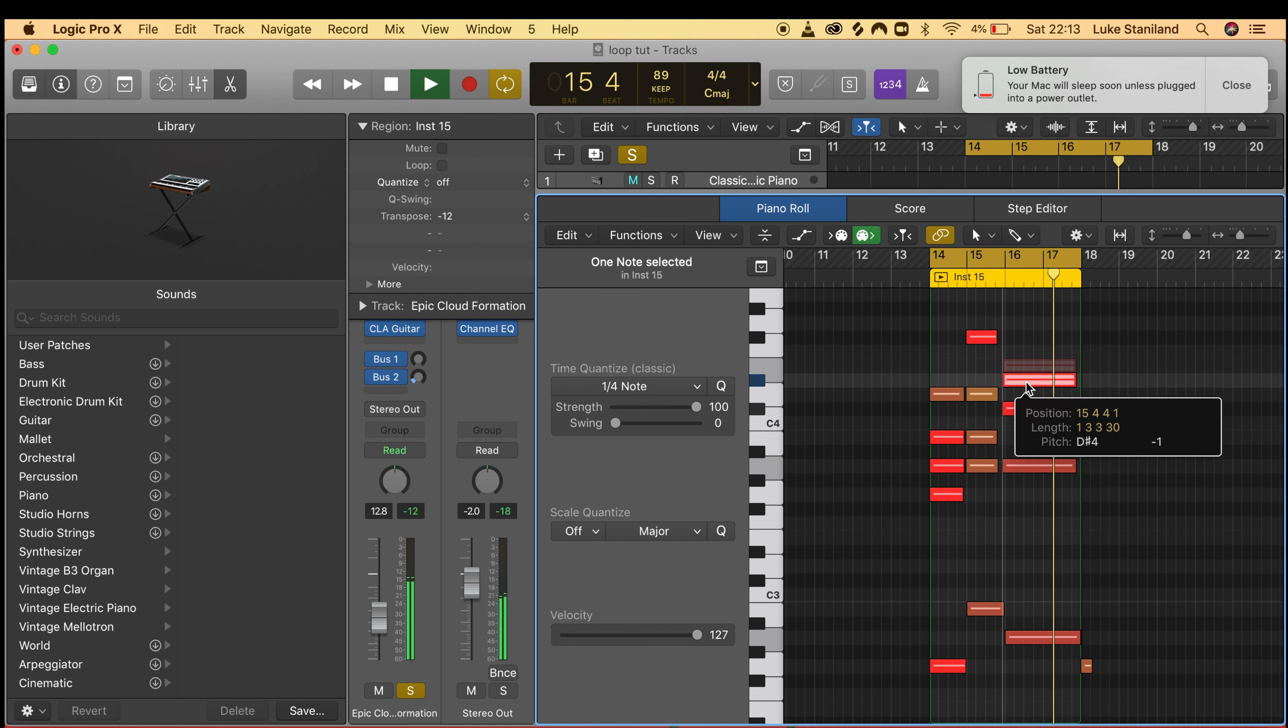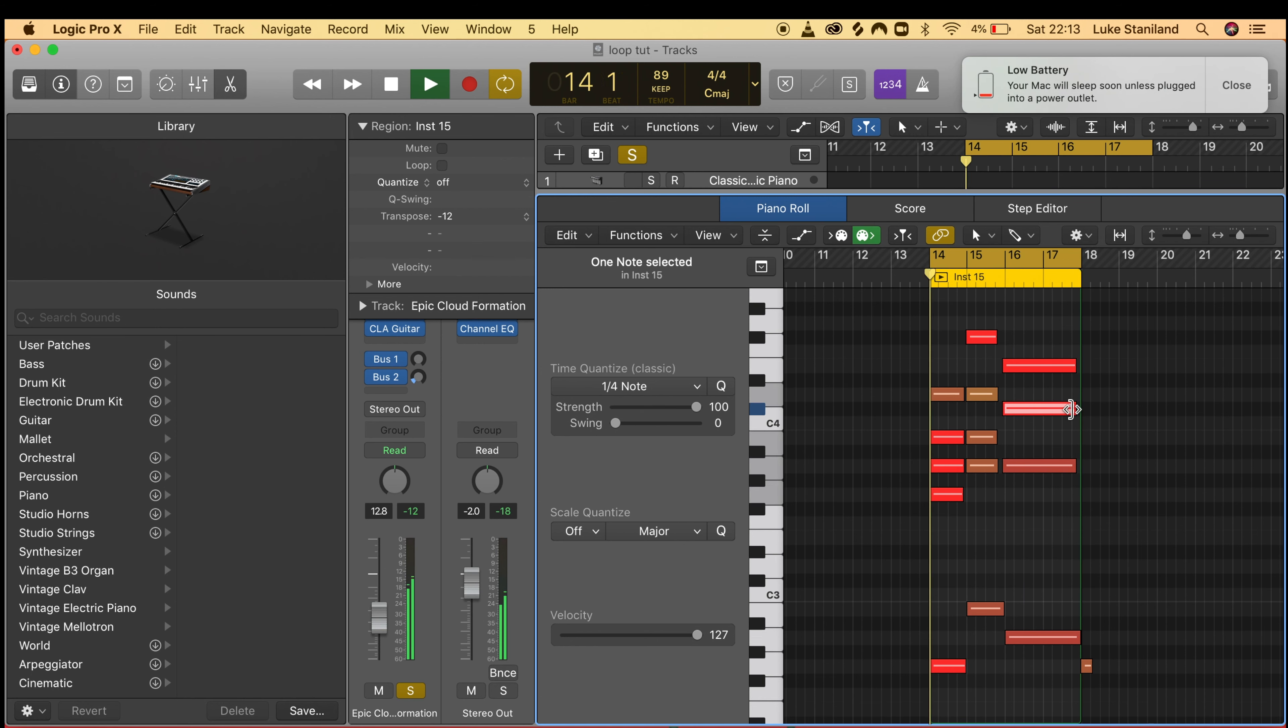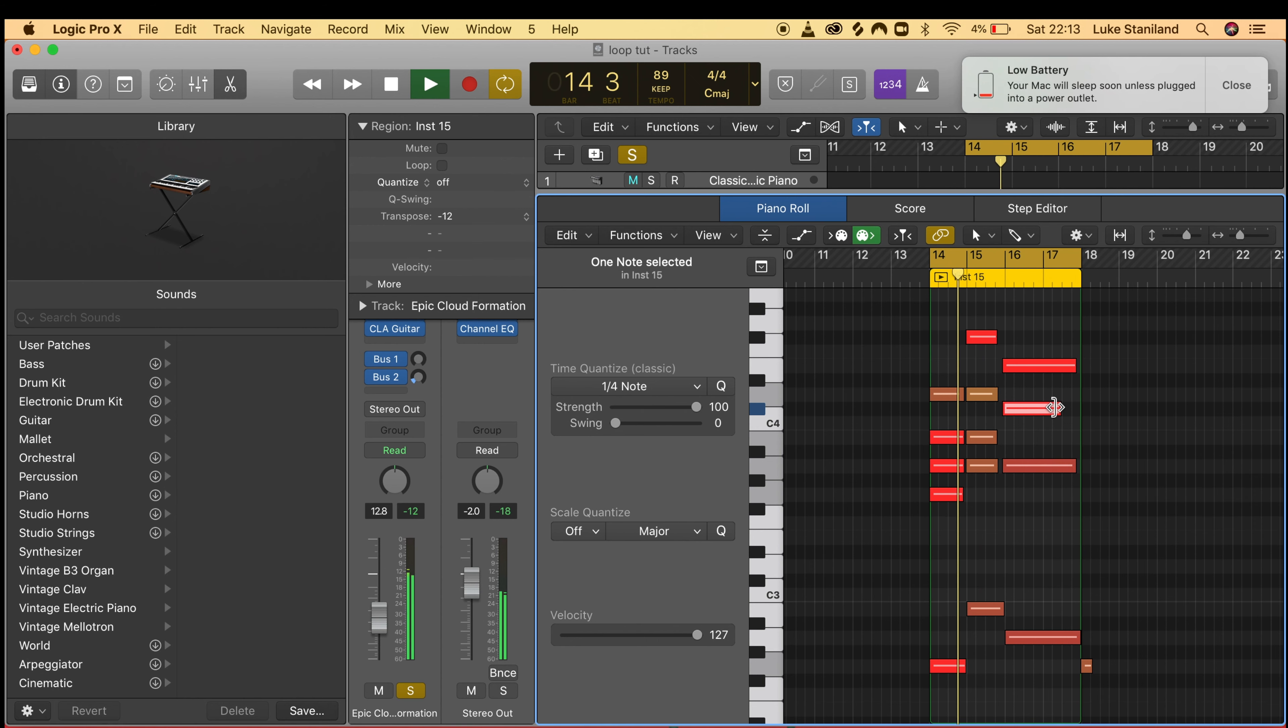I can move notes around, change the length of notes, and quantize it.